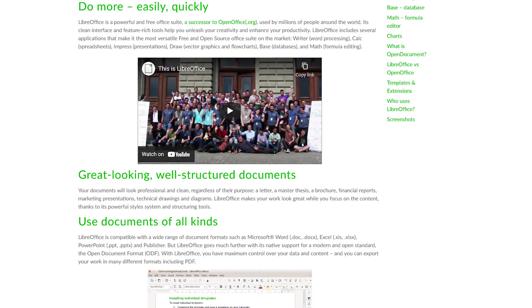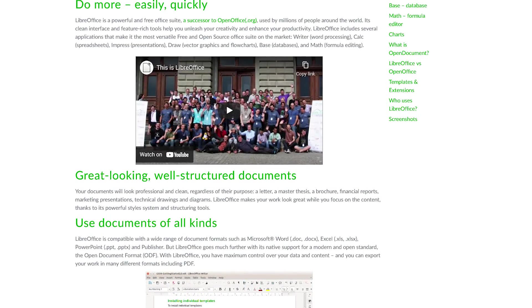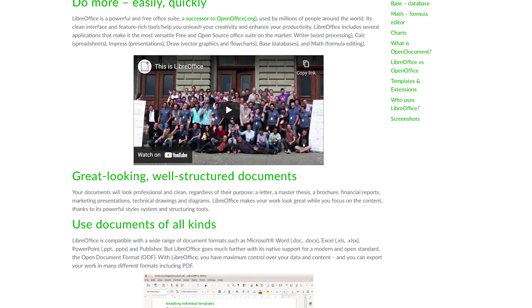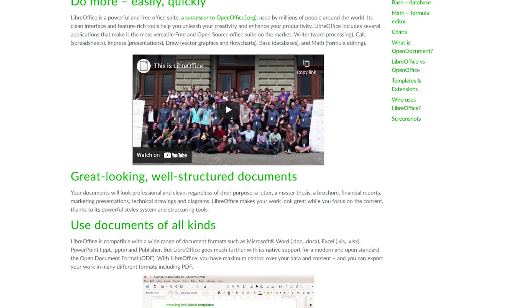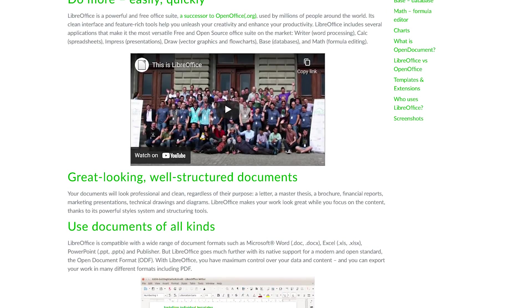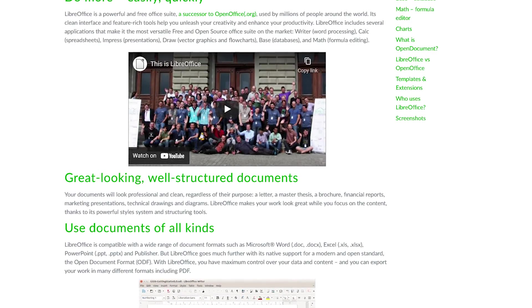Six programs are included with LibreOffice. Writer, Calc, and Impress are their alternatives to Word, Excel, and PowerPoint. Draw is for vector graphics and flowcharts. Base is used for databases, and Math is for formula editing.